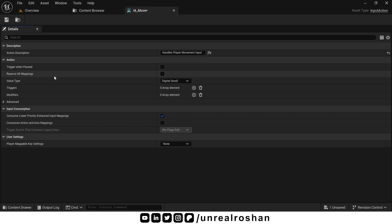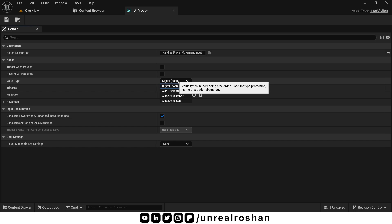Value type is the most important option in this class. It defines what kind of data the input will return. Let's break down the available types one by one and understand when to use which.